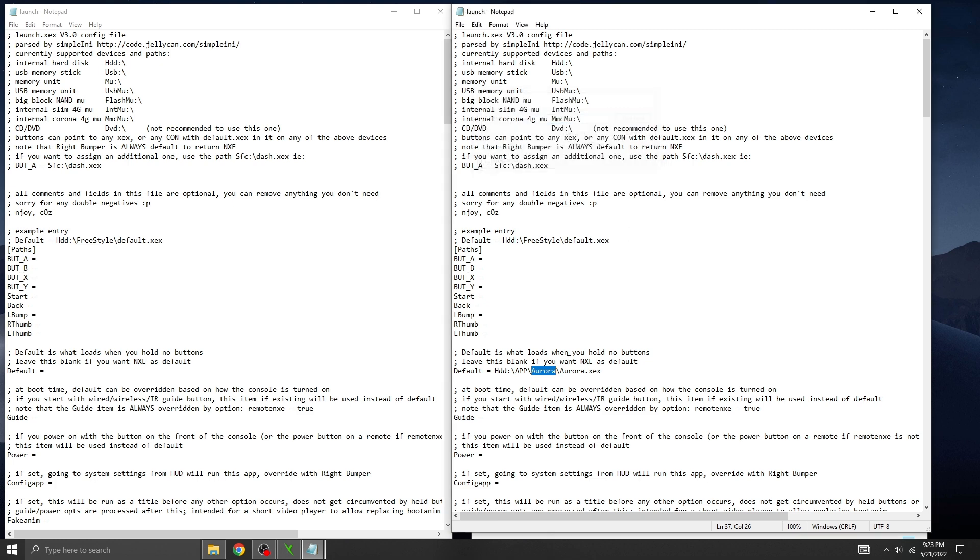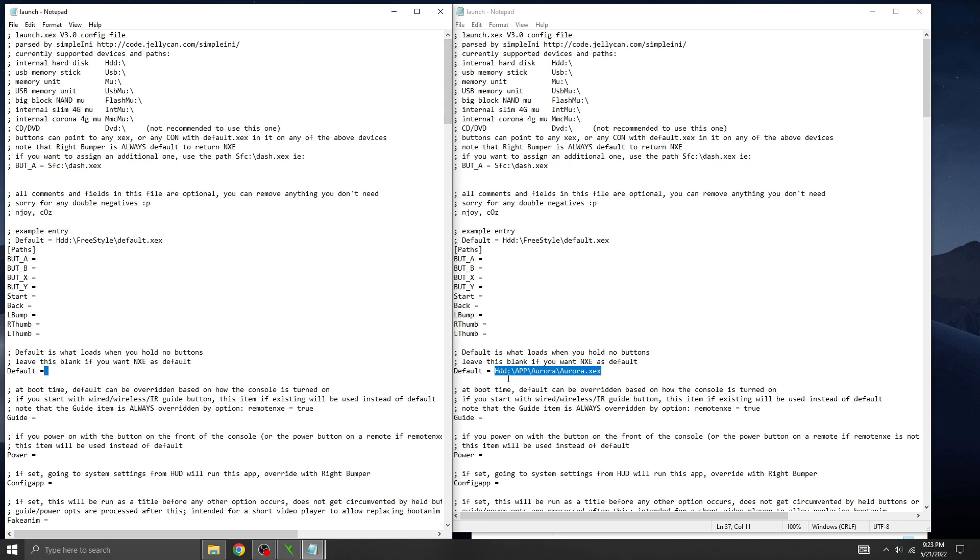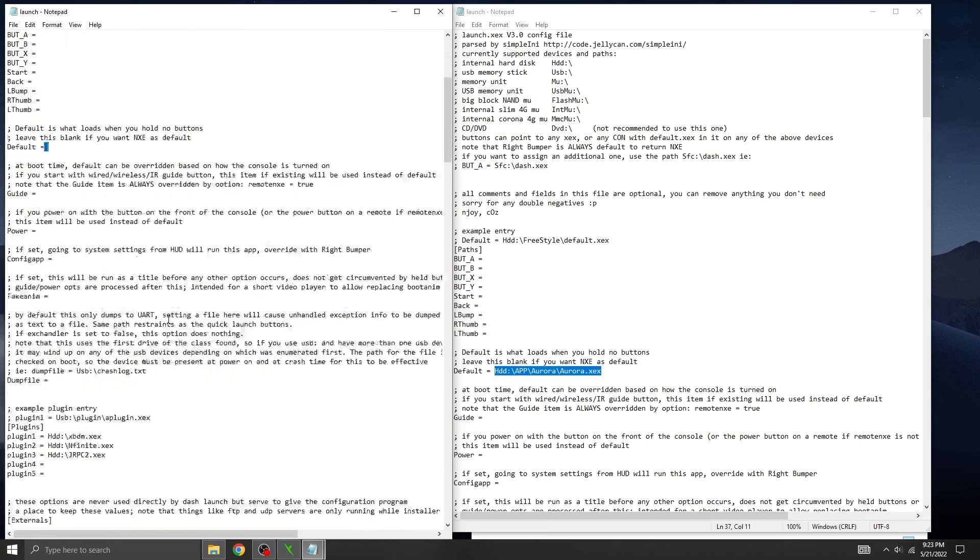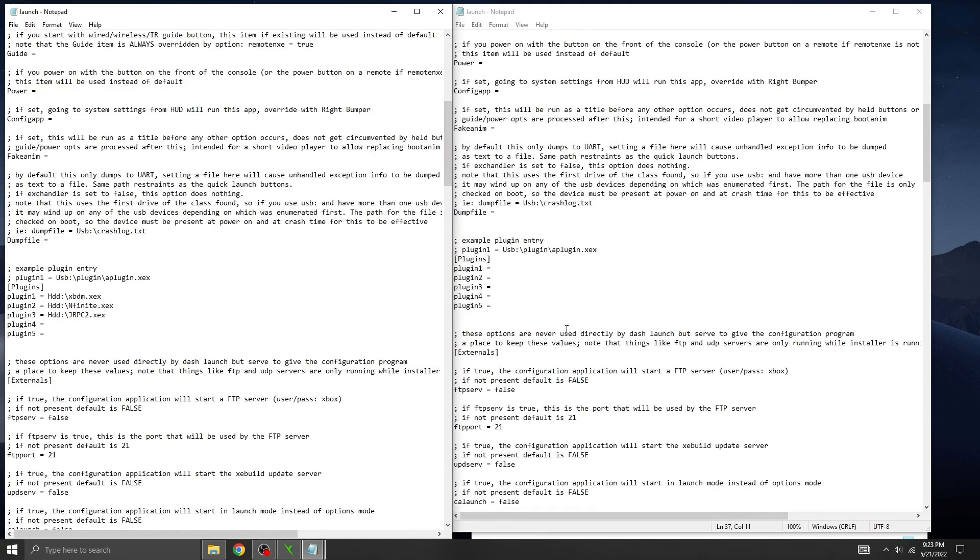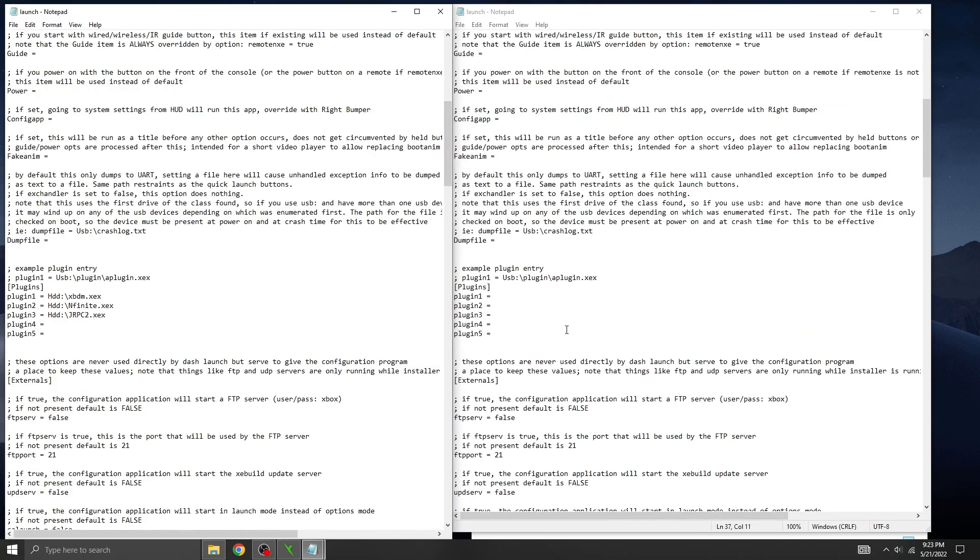At this stage, you can rewrite the existing launch file on your console. Simply scroll down to the Plugins section and copy the three plugin paths from the Enfinite file into your existing launch.ini file. Then save it. This way, you won't need to configure anything in Dash Launch. Just don't forget to copy the Stealth server files to your hard drive.